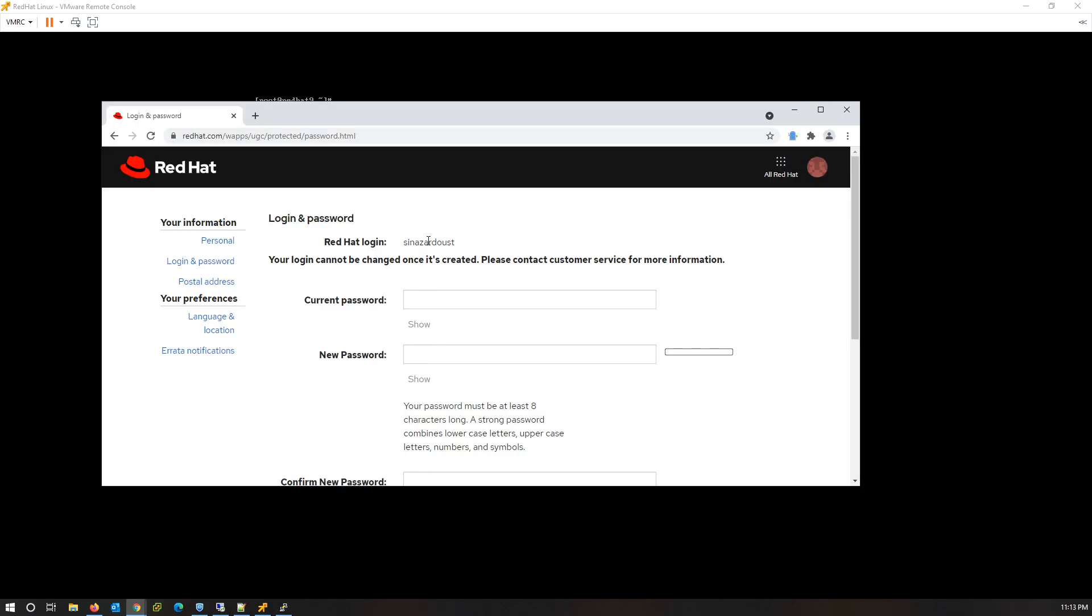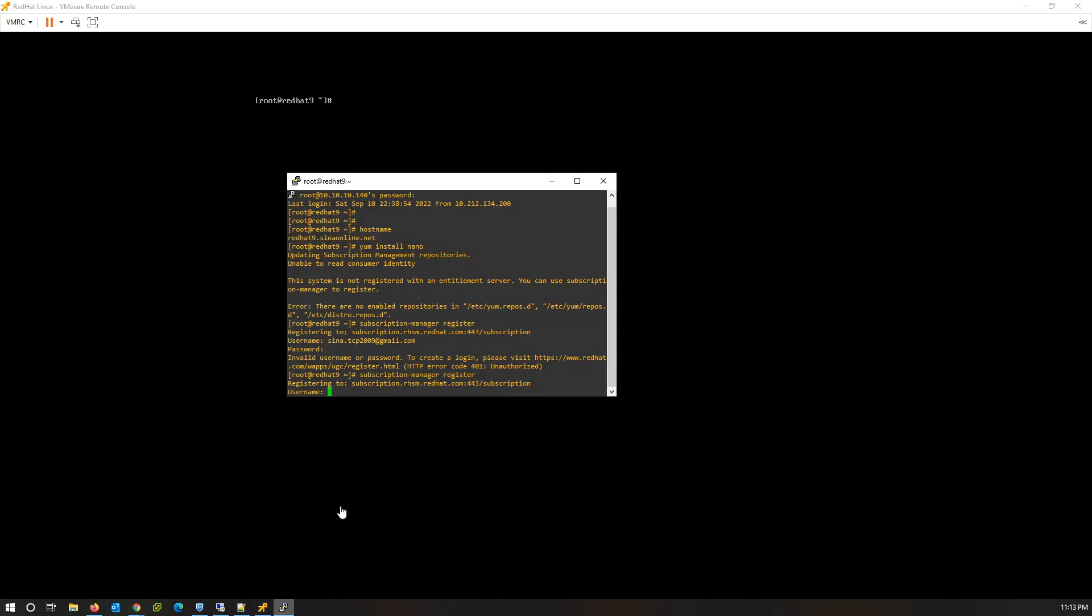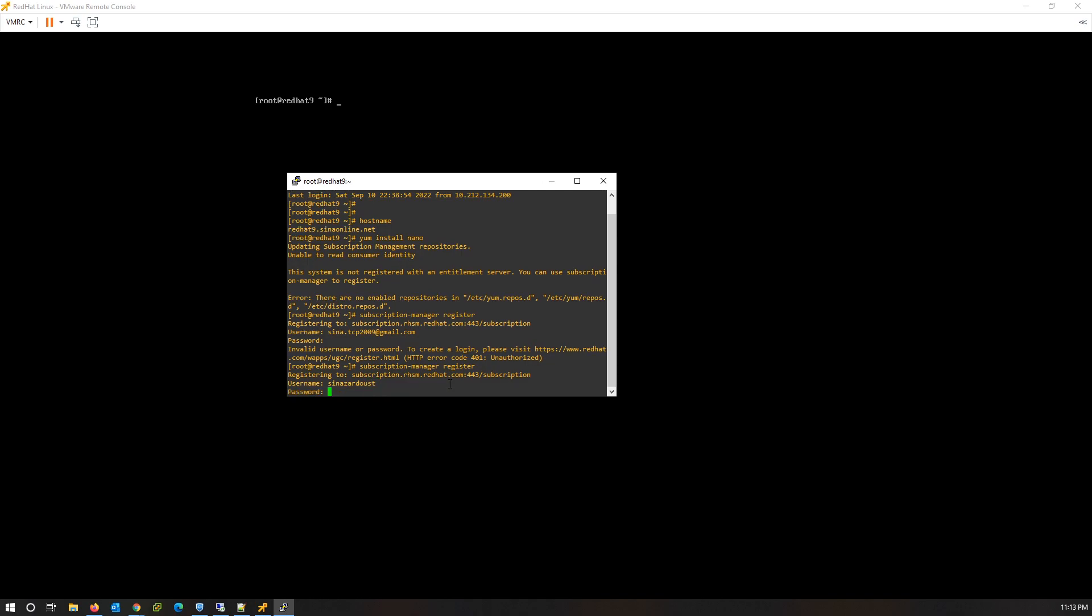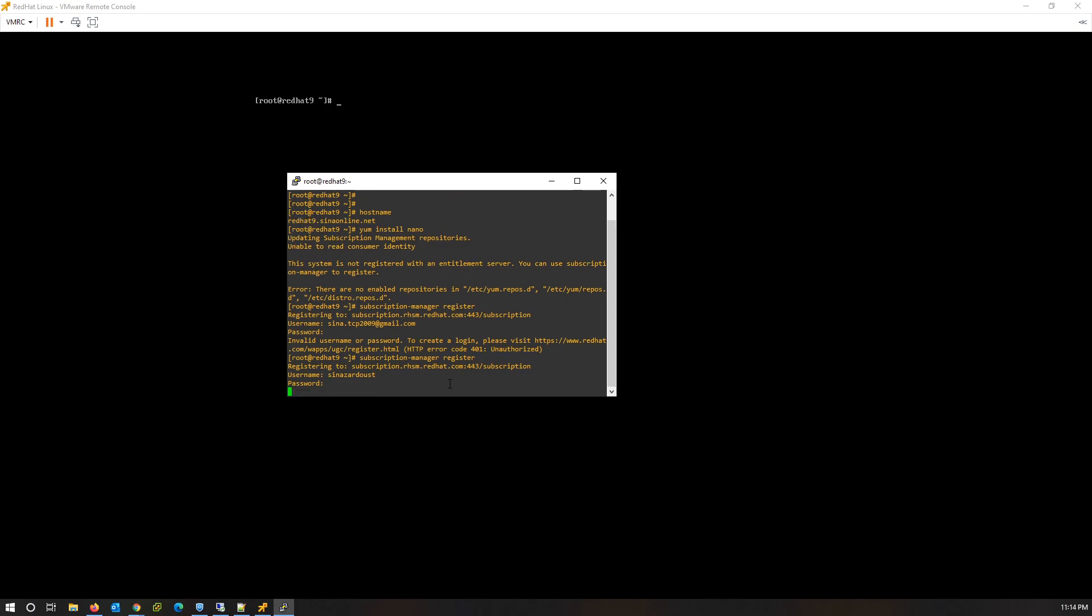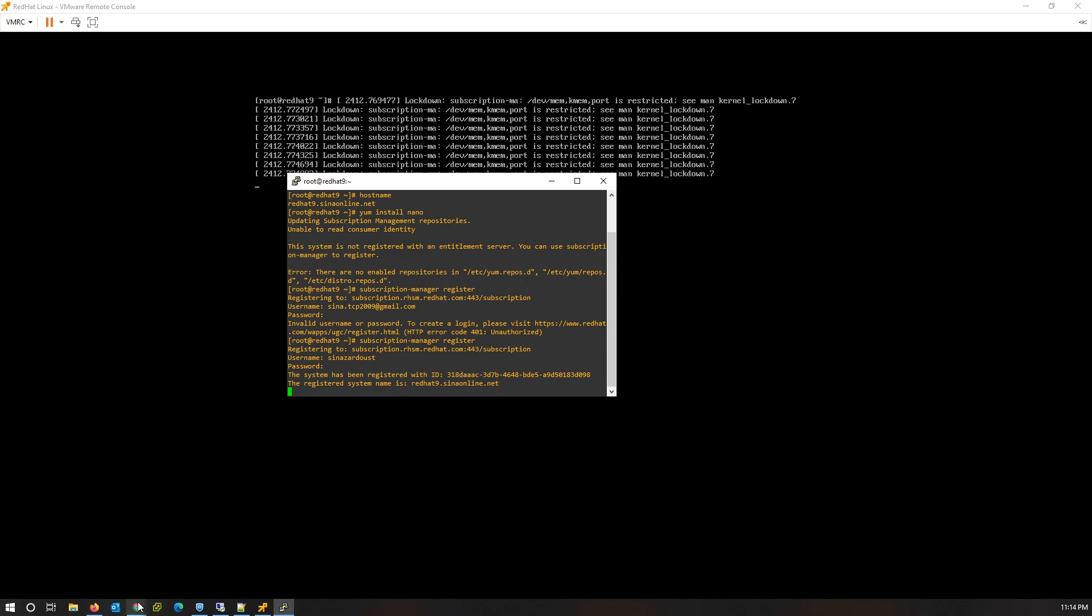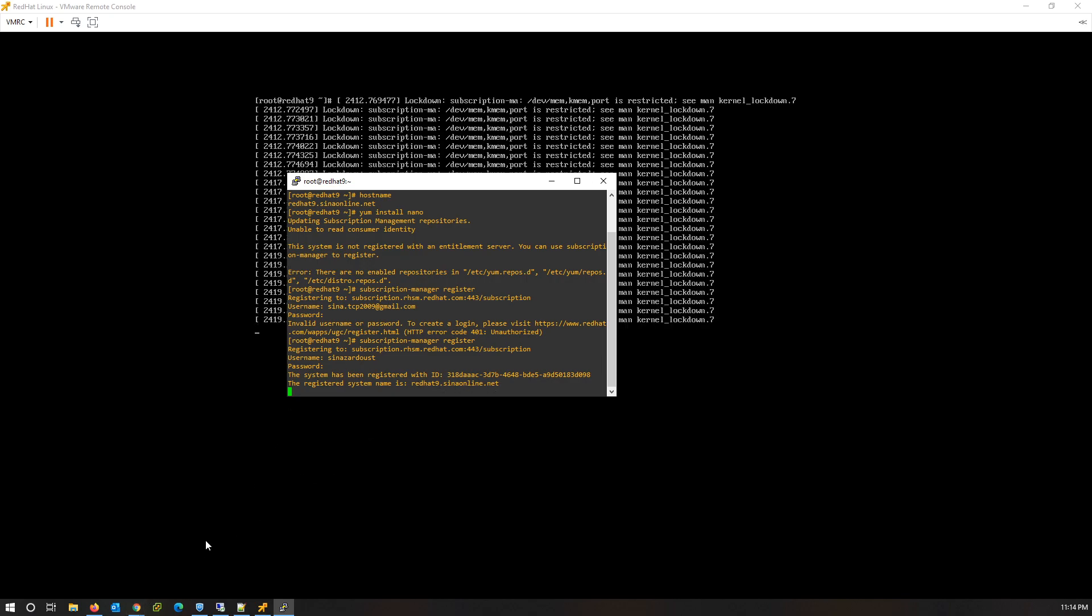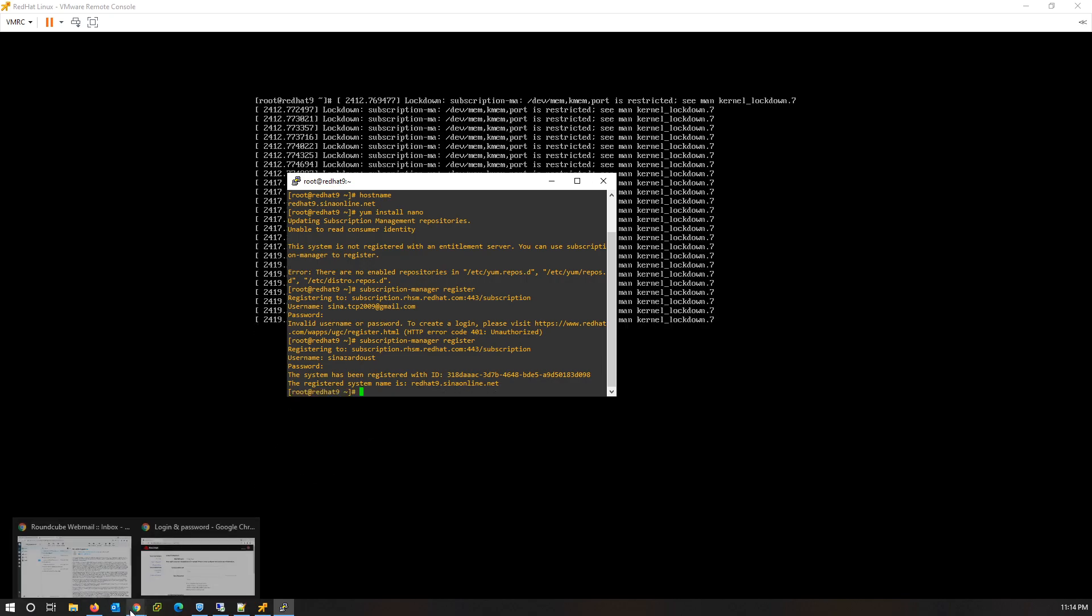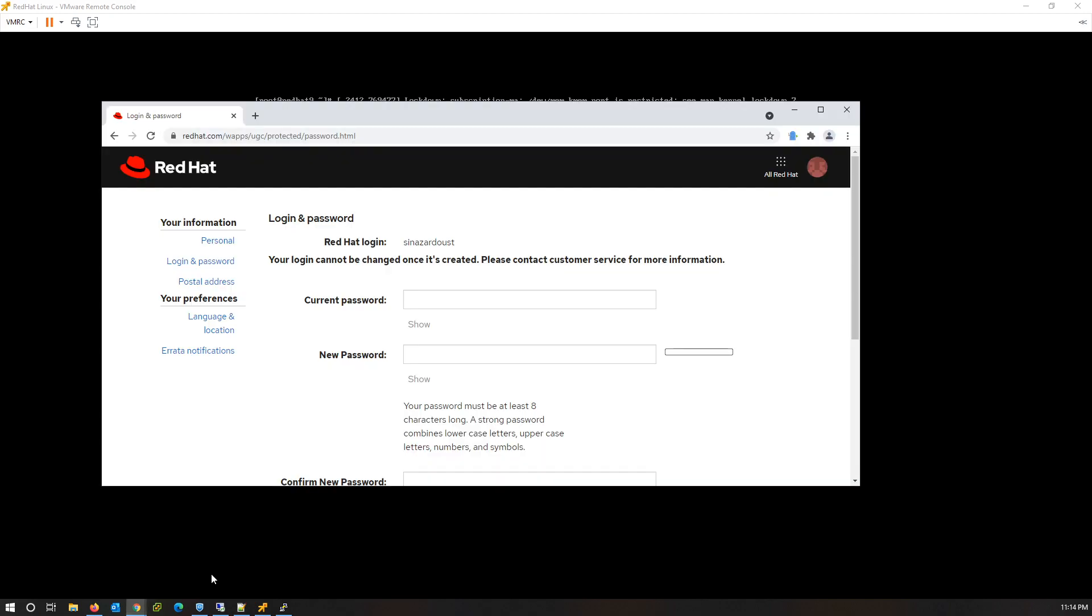Run subscription-manager with register option again. Okay, and this time instead of my email address, I use Red Hat login name with my password. Okay, my server registered successfully.